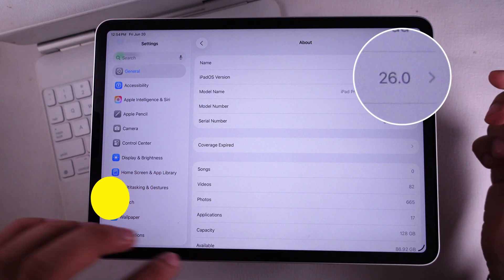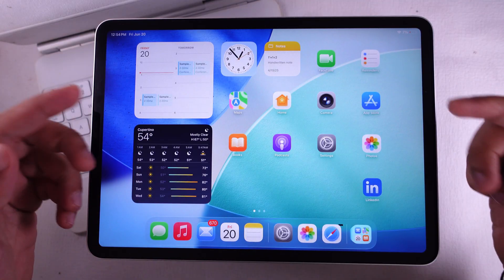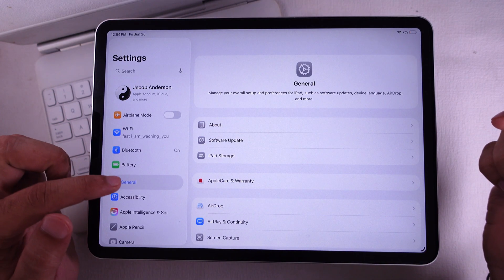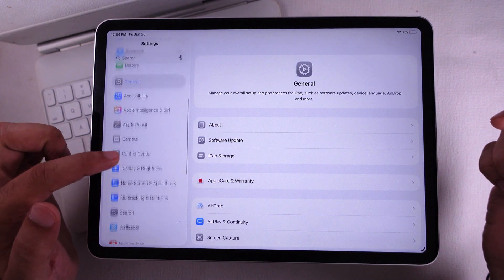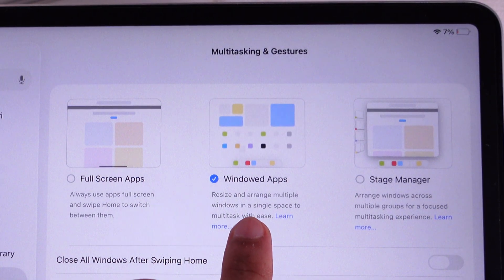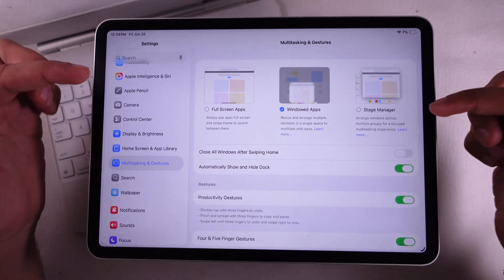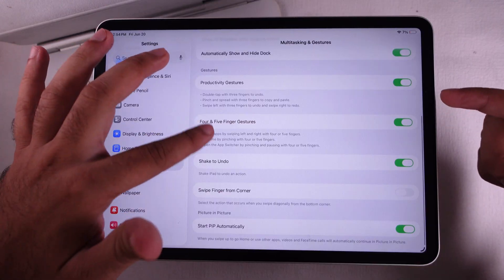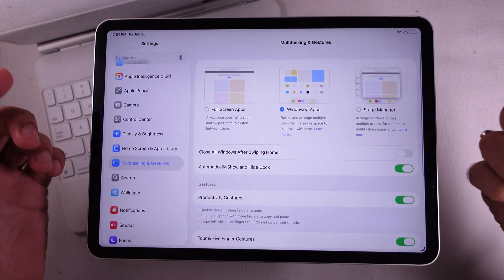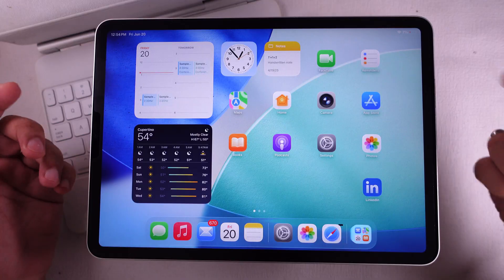First off, you gotta make sure the windowed apps feature is turned on in Settings. So go ahead, open the Settings app on your iPad. Now tap on Multitasking and Gestures on the left side, then hit Windowed Apps. Make sure you keep all the settings on that page turned on — the ones that don't mess with Split View — and just leave the rest how they are.